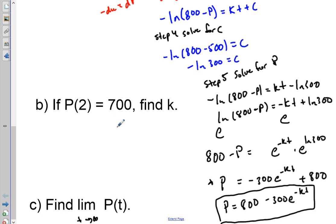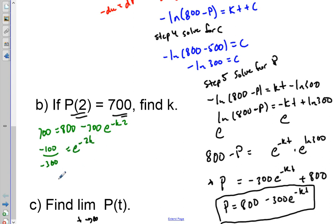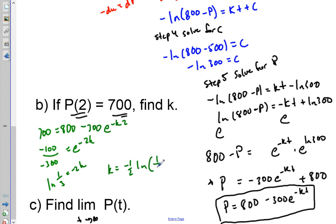Now we solve for K by plugging in our second point. We have 700 = 800 - 300 e^(-2K). Subtracting: -100 = -300 e^(-2K), so 1/3 = e^(-2K). Taking the natural log of both sides: -2K = ln(1/3). Therefore K = -½ ln(1/3).